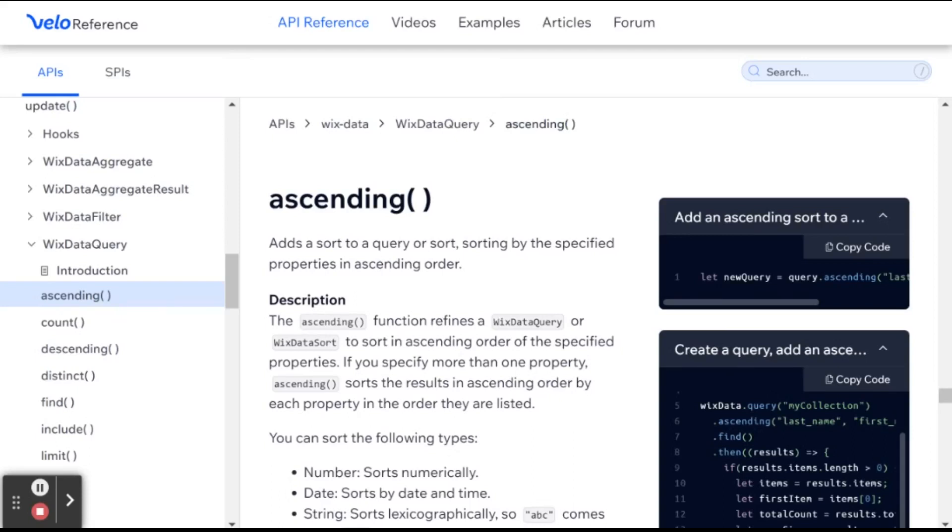Hi there, I'm Eitan, and welcome to WixFixer. This is part of our series about the Wix Data API and specifically Wix Data Query. Today, we're going to be talking about how to sort the results that you get back from your query using ascending and descending. So let's get started.